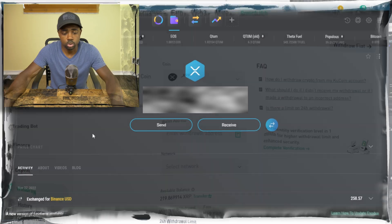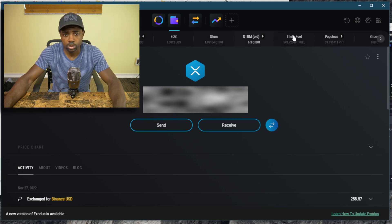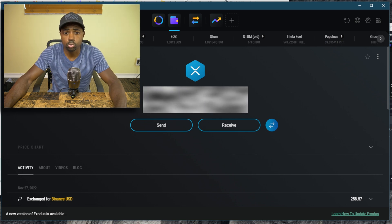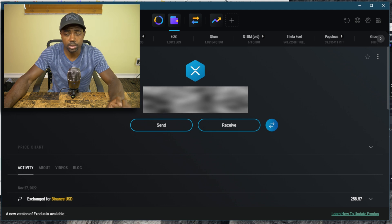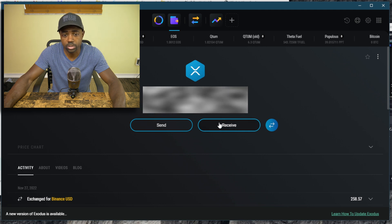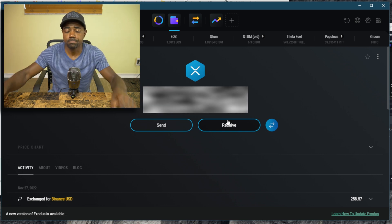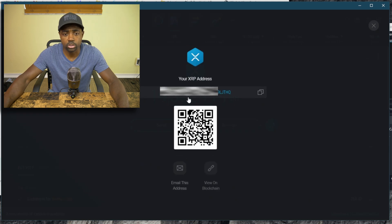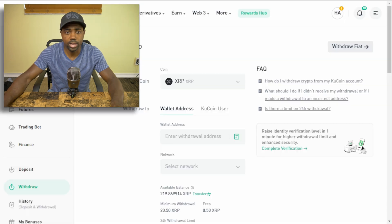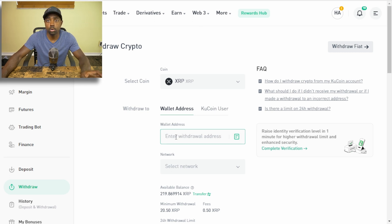Once you are logged into your Exodus wallet, go to the top and from the coin list select the coin you want to transfer — we've selected XRP. Then select the receive button. Clicking receive gives us an address. You can click the copy button to copy that address. Now back on KuCoin, in the box that says enter the withdrawal address, paste the address you just got from Exodus.